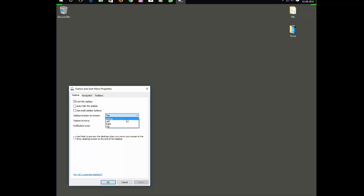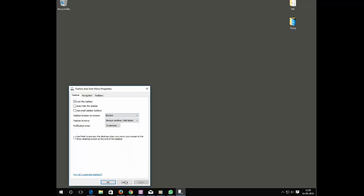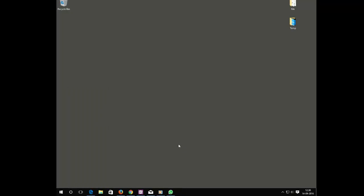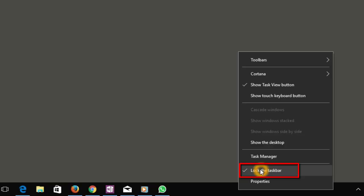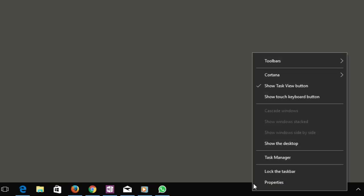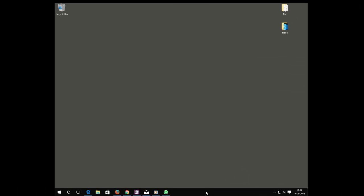By default it will be in the bottom. I prefer to keep it in the bottom. There is another simple way. Right-click on this. Right now the taskbar is locked. Just click on this to unlock it. Right now it is not locked, so just hold the taskbar and move it wherever you wish.